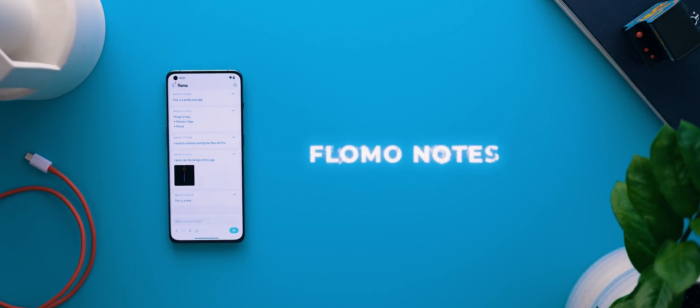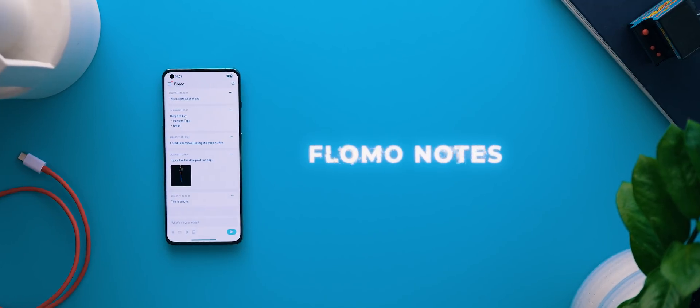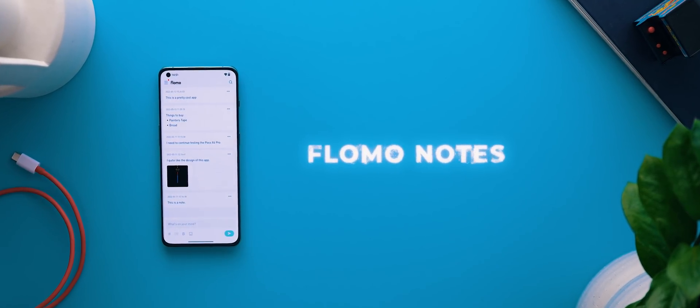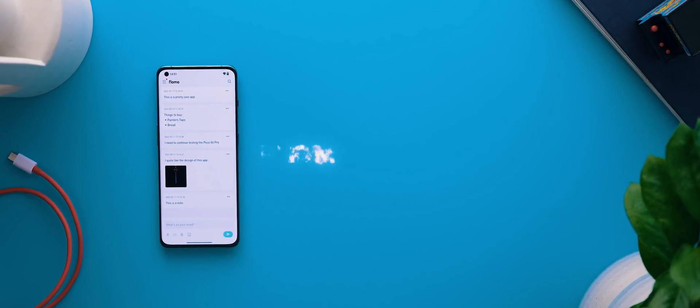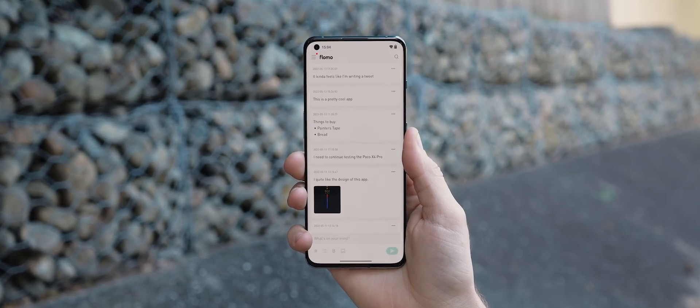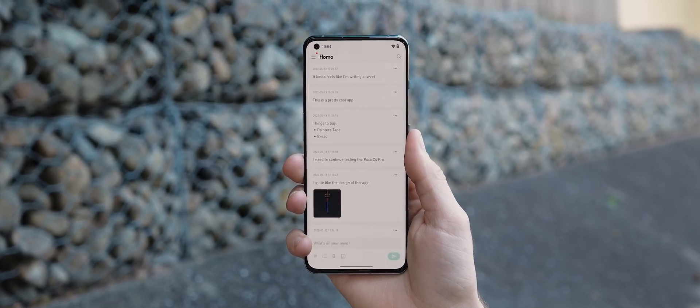And following that is Flowmo notes and as the name indicates this is a note-taking application but it actually has quite a unique approach to taking notes that I don't think I've ever seen before.